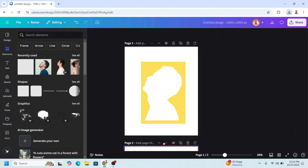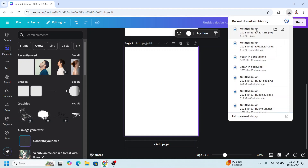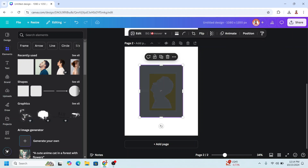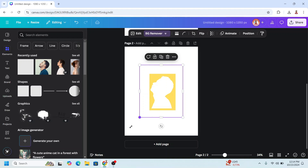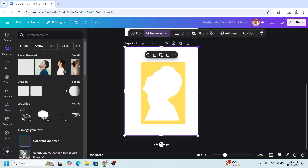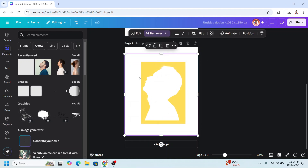Add a new page. Upload the PNG of page 1 here. Choose BG Remover to remove all white colors. Increase the size to fit the page and crop it. Then upload your design.